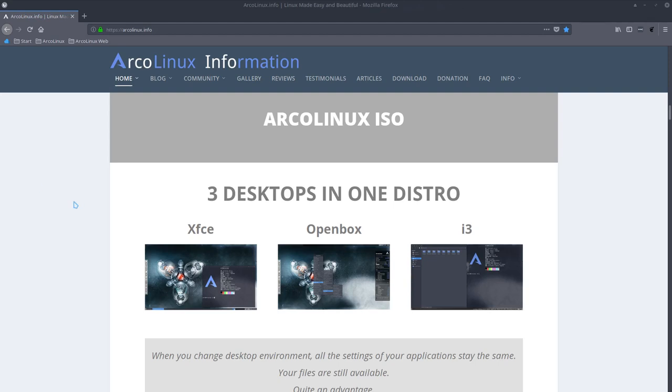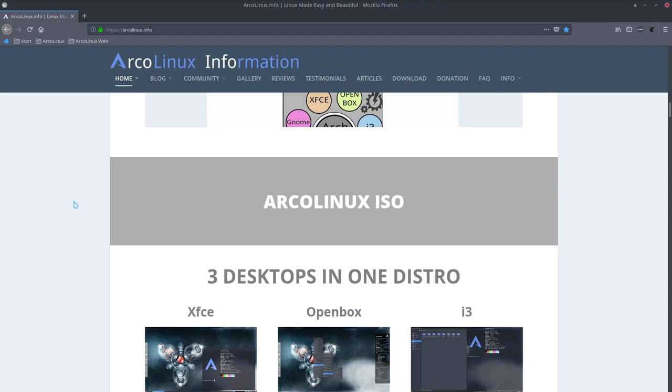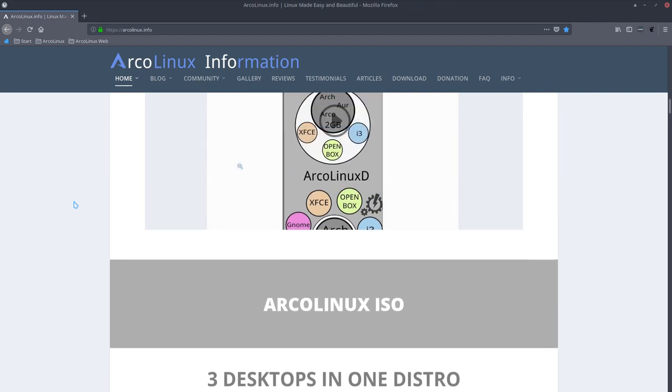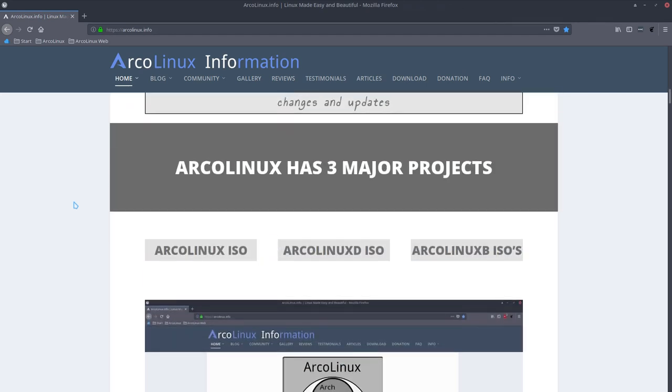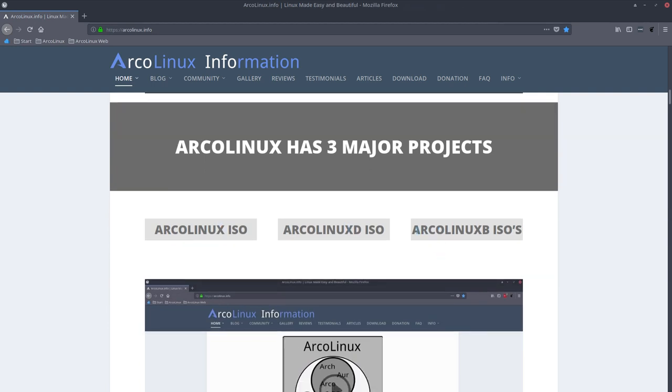Welcome. We are making new videos for the new website and new projects we have launched. We have now three major projects on ArcoLinux. We have the ArcoLinux ISO, the ArcoLinux D ISO, the big one, the small one, and then something special is new since June 2018.